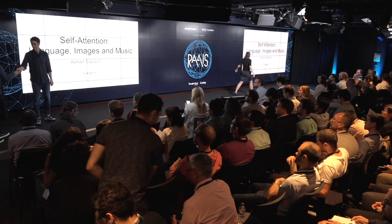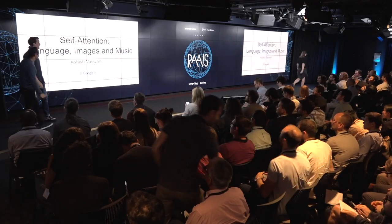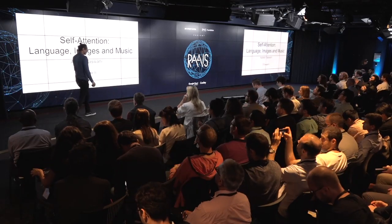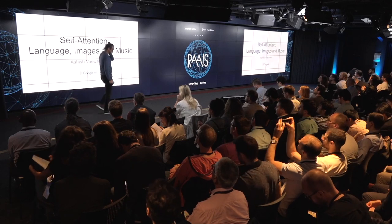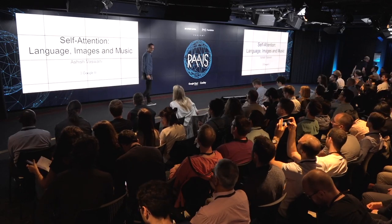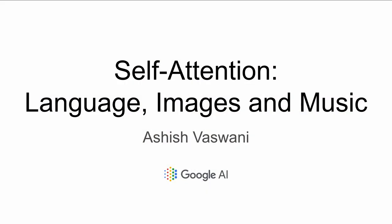We have Ashish Vaswani, who's coming from SF as well. He'll be talking about self-attention, which is what he spent the last couple of years working on. Over to you. Thanks, Nathan. Hi, everyone. I'm Ashish.